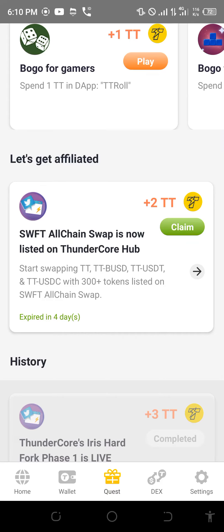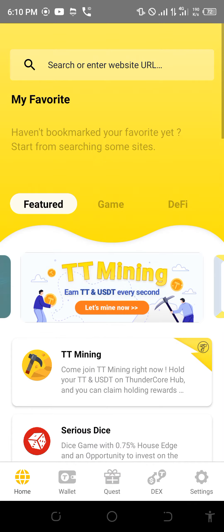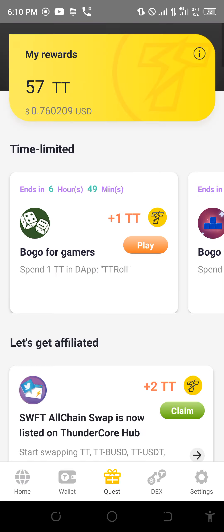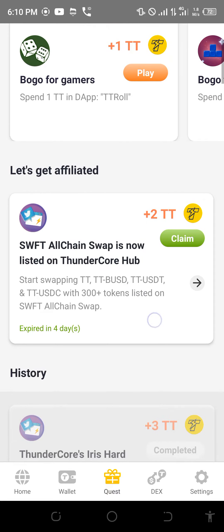Welcome to Short Tips YouTube channel. We are still on the TT app. Whenever you open your TT app and click on Quest, there are many times you have some free TT to claim.